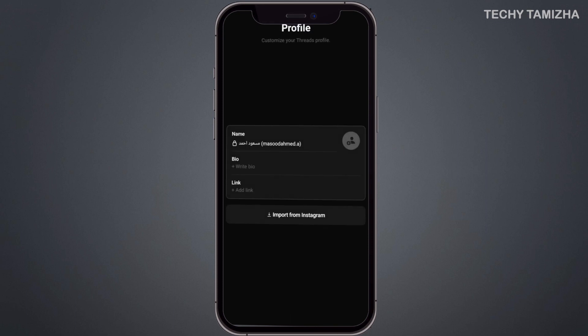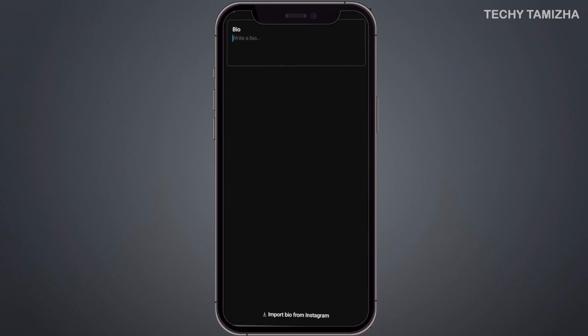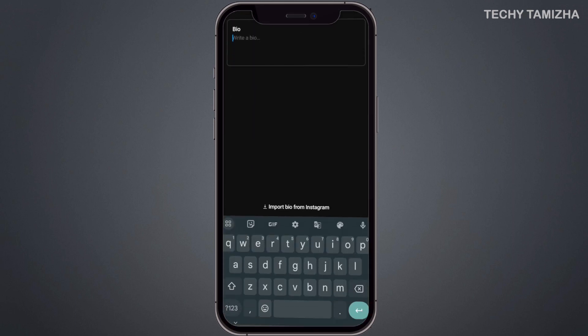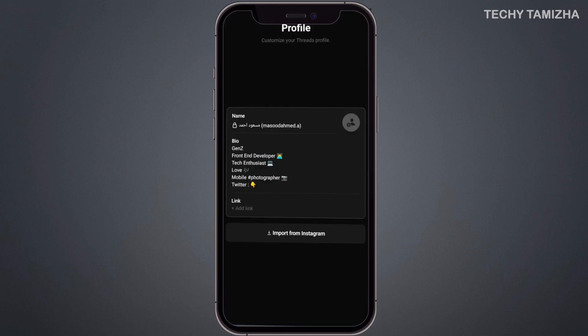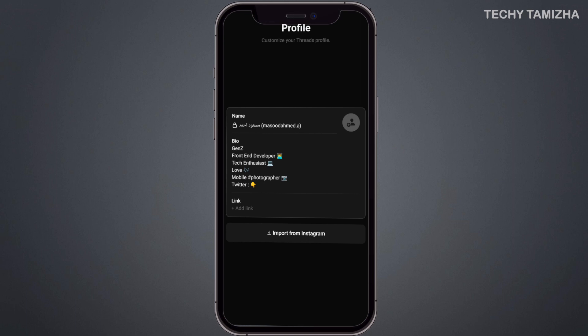You can select your profile. After some time, you will find the option to import from Instagram. If you click it, you can find your Instagram bio and link. You can also set separate bio for Threads. Then you can find the Privacy option.